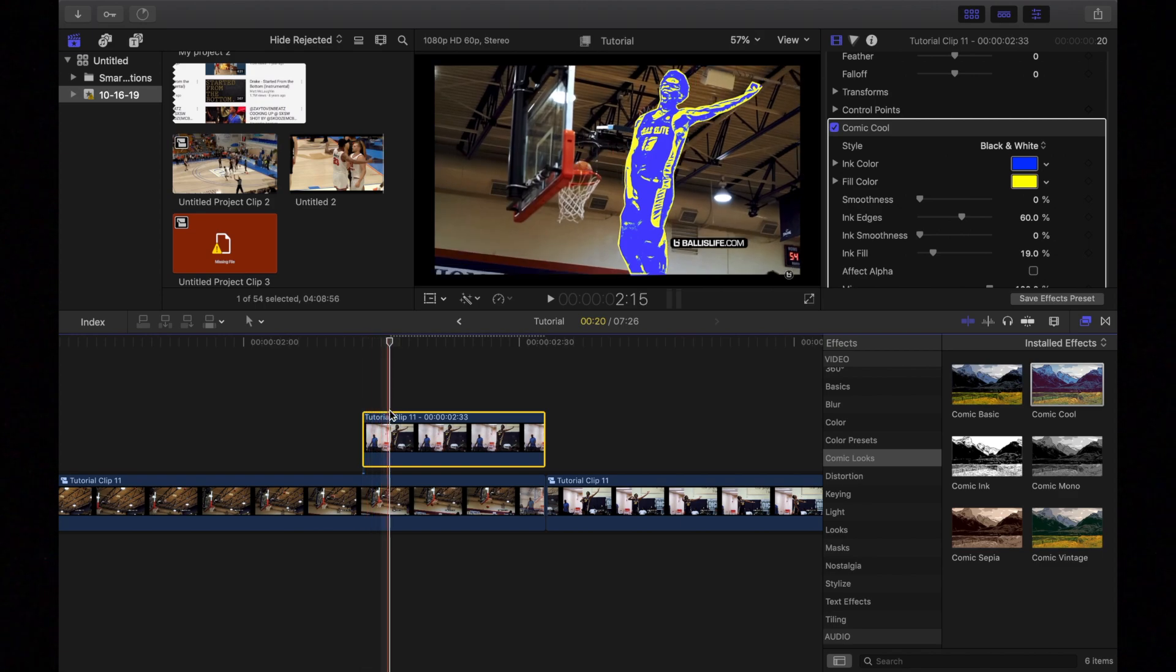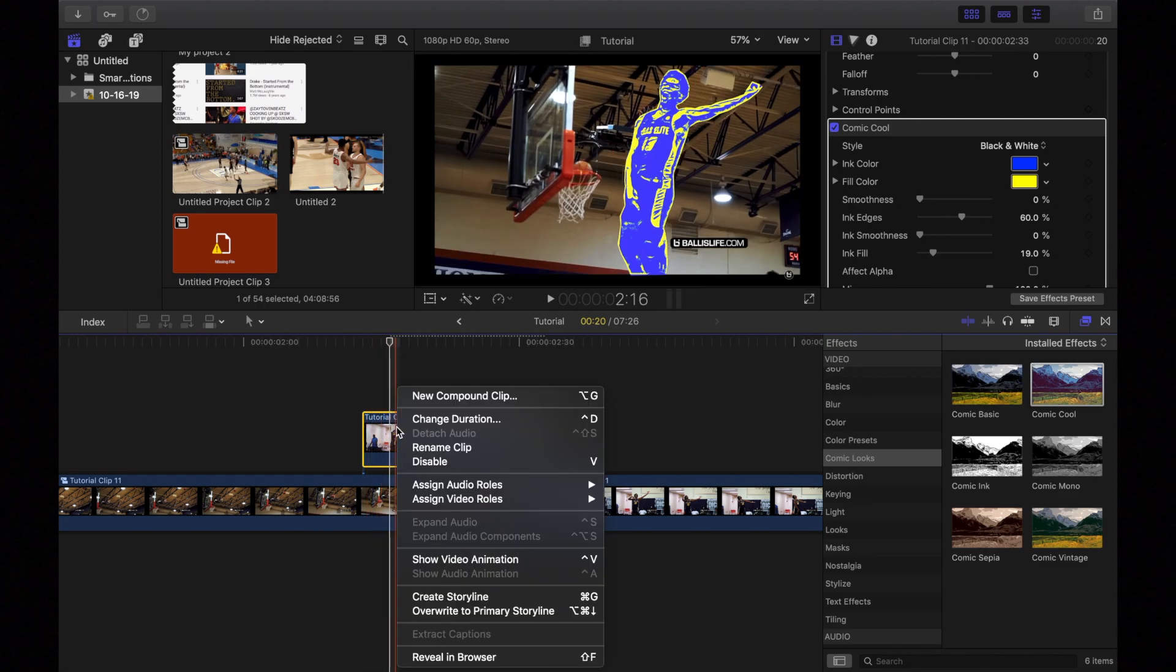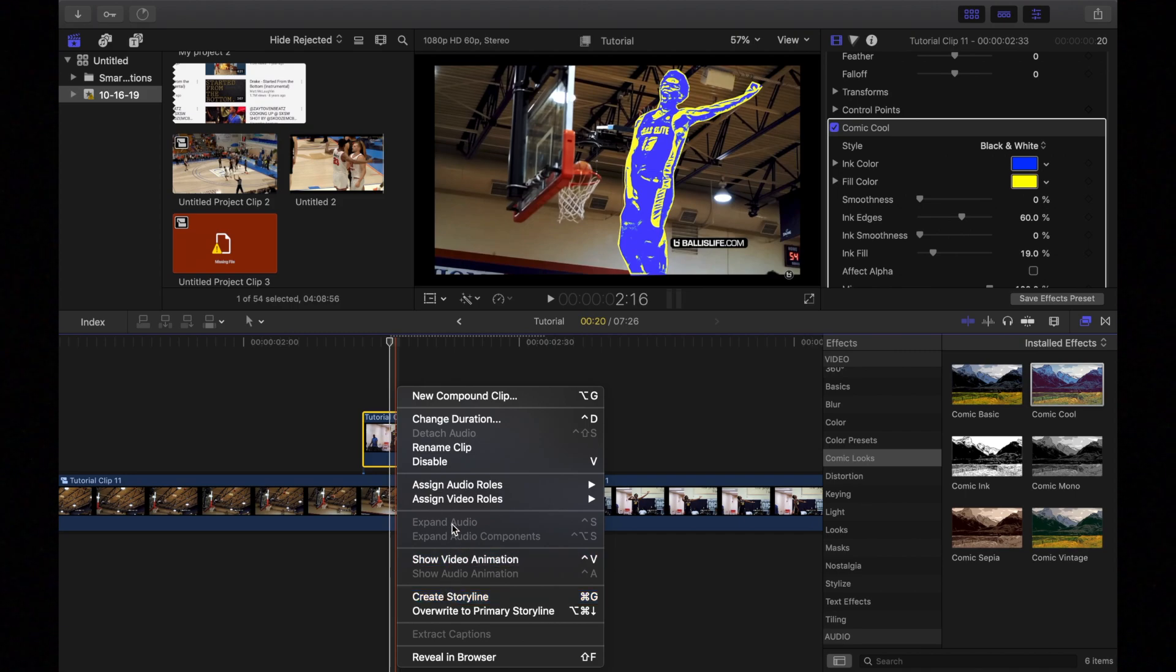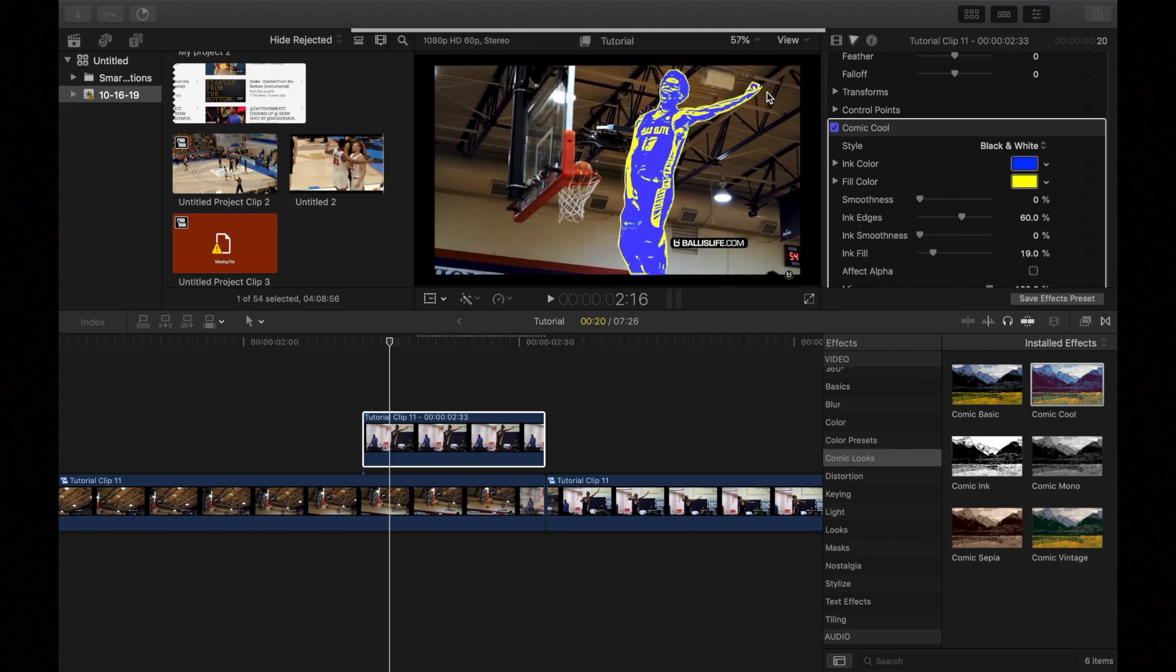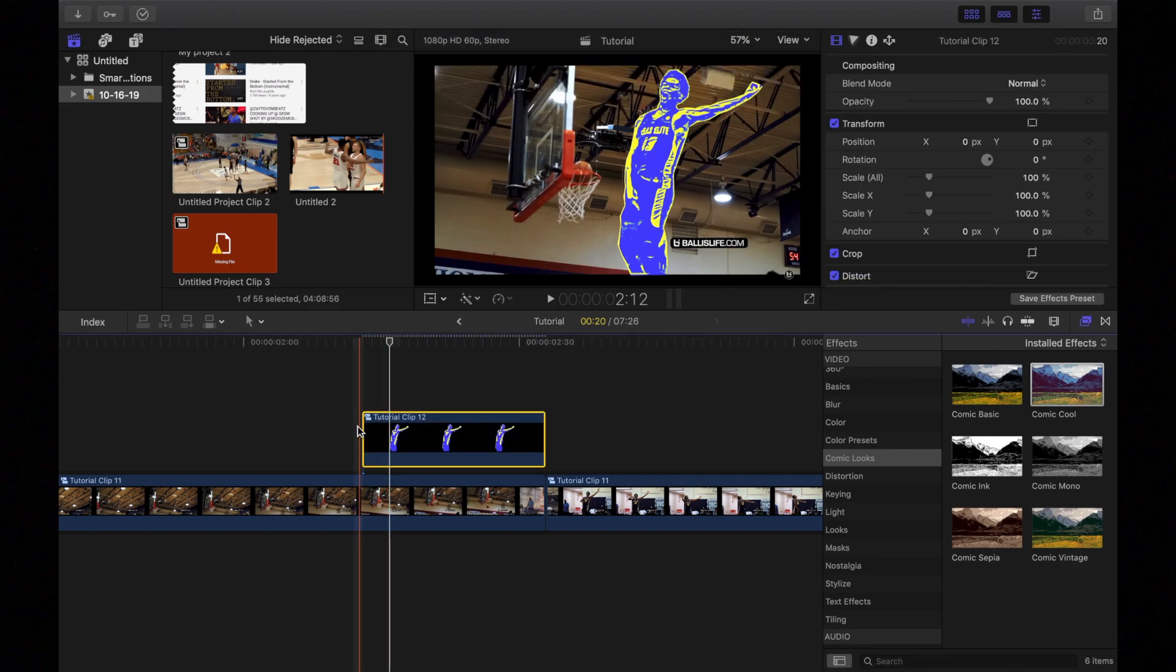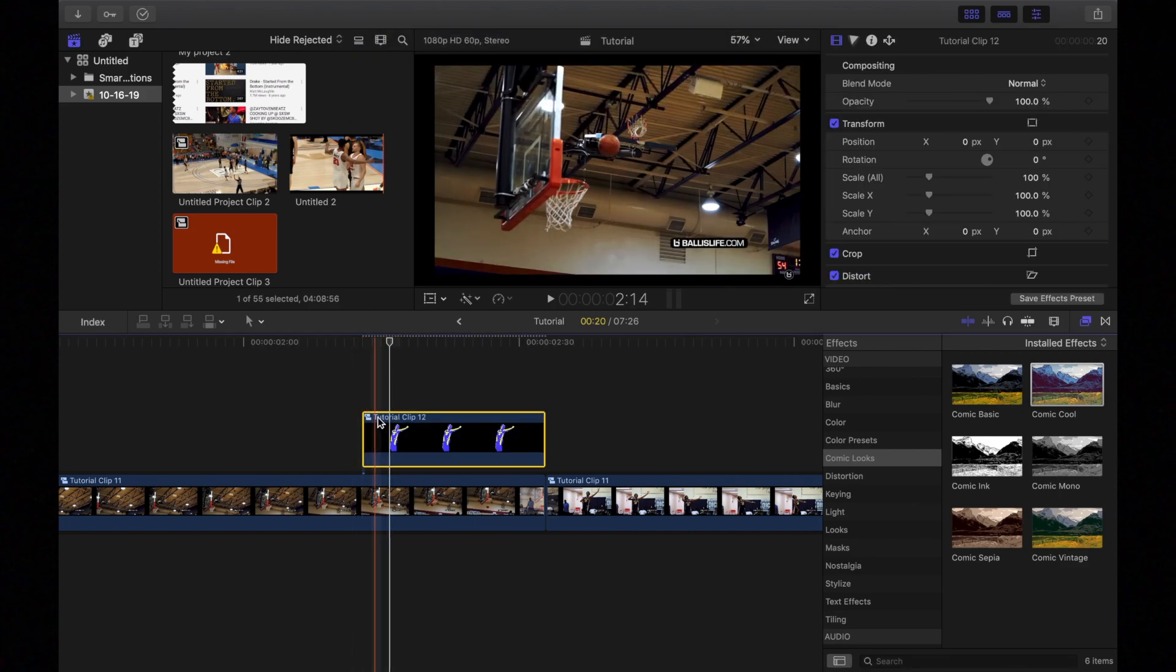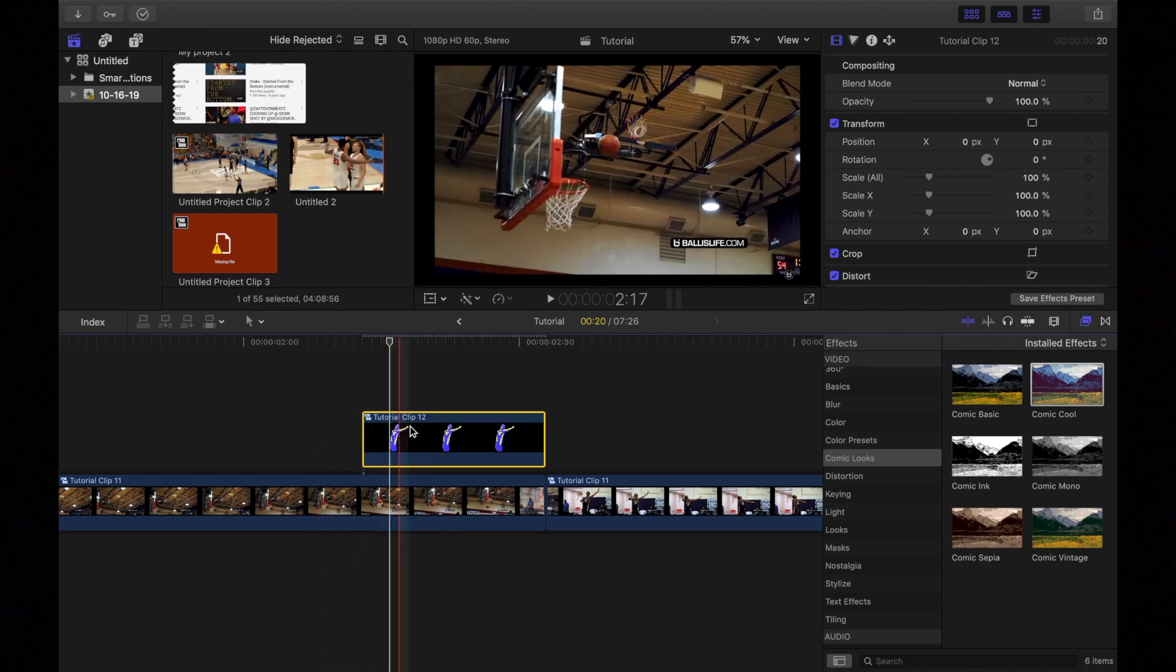And then now what we're going to do is we're going to double. If you're using a MacBook Pro, you're going to double click it. And then you're going to press new compound clip and press OK. And if you're using an iMac, you'll just right click. So now we have this.